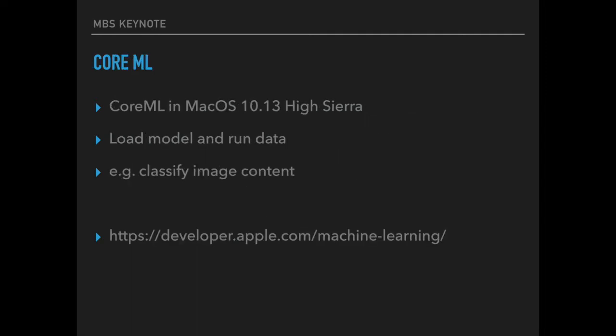Apple includes core machine learning frameworks in MacOS 10.13. We have a plugin class to use those classes from Apple and load a model and run data through it. For example we can load an existing machine learning file from Apple to classify image content.